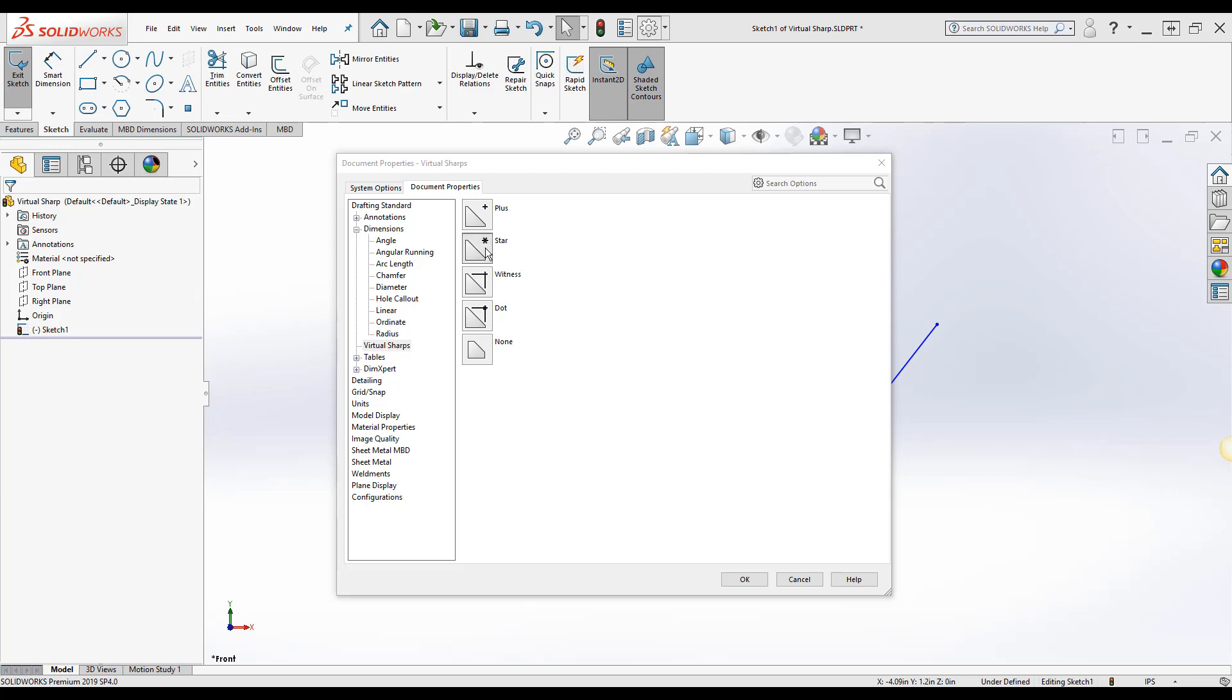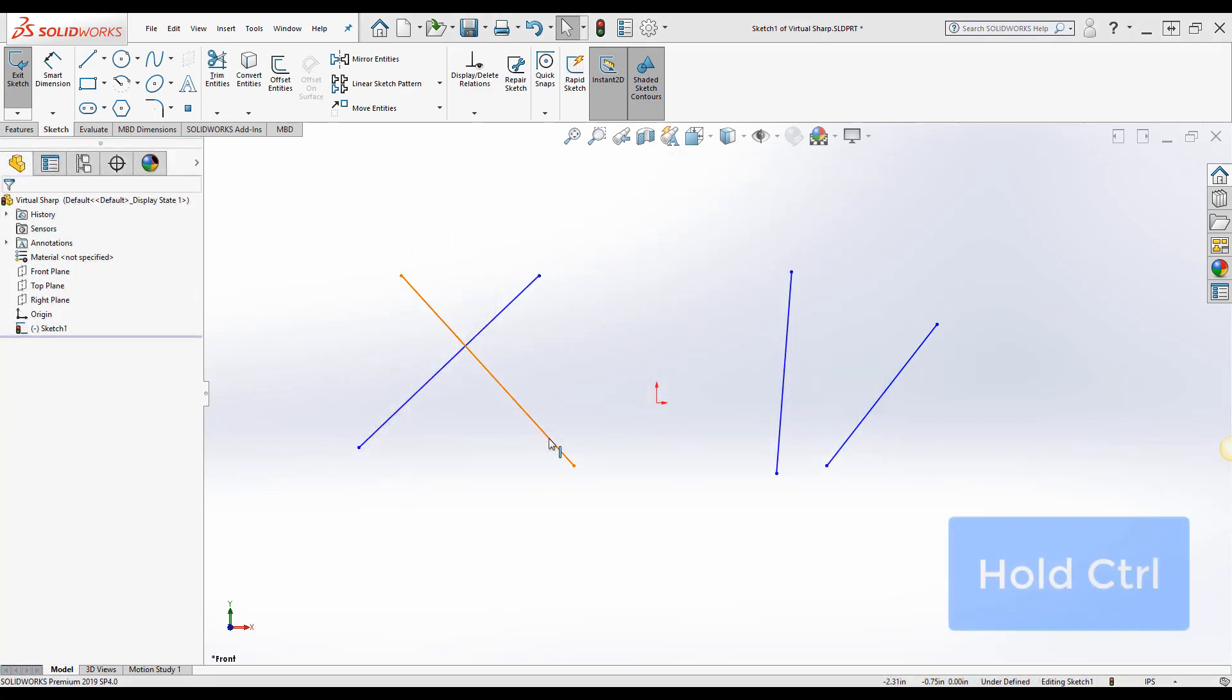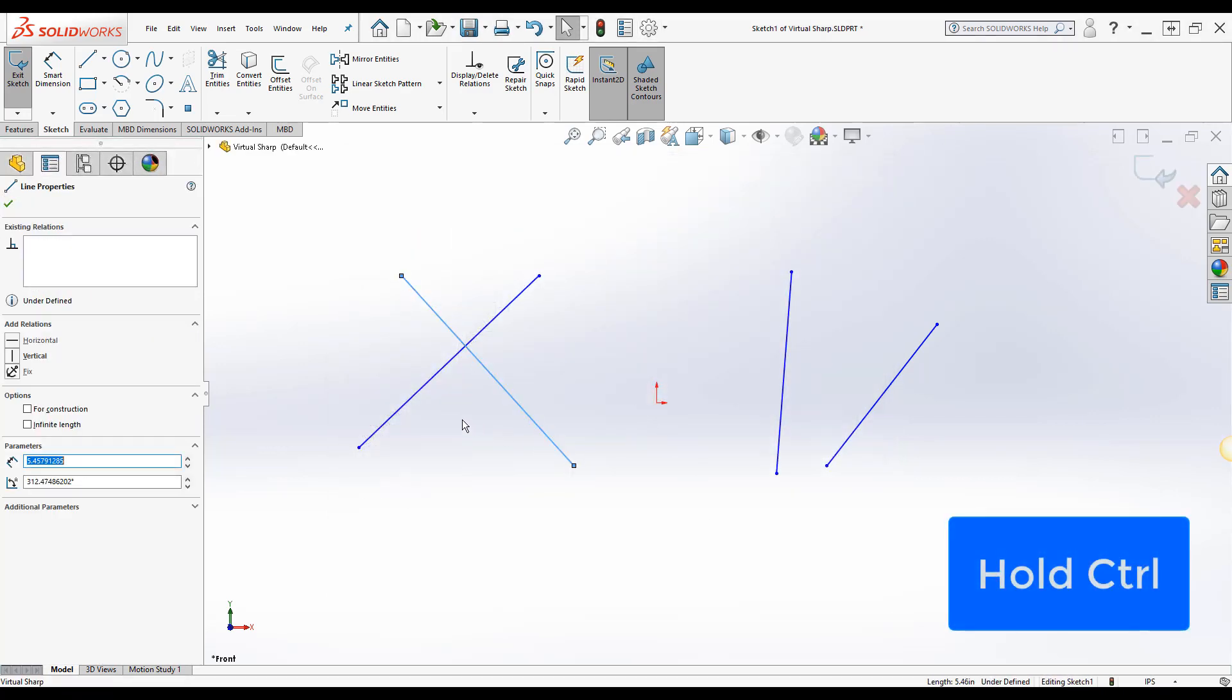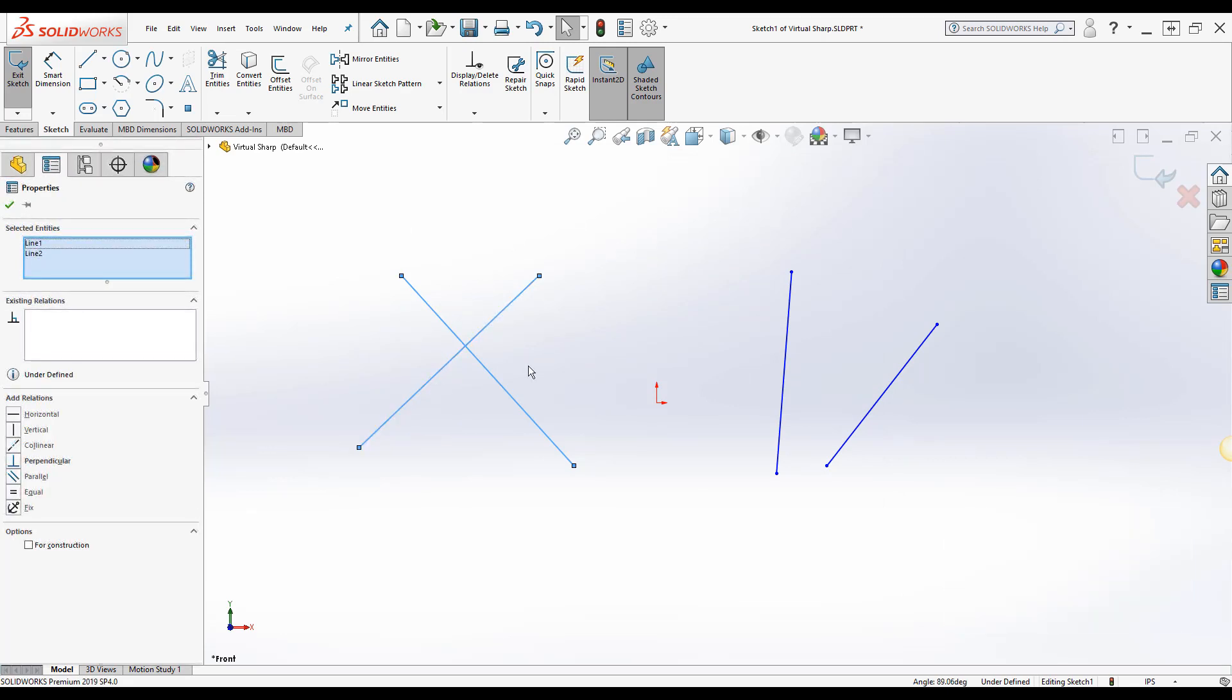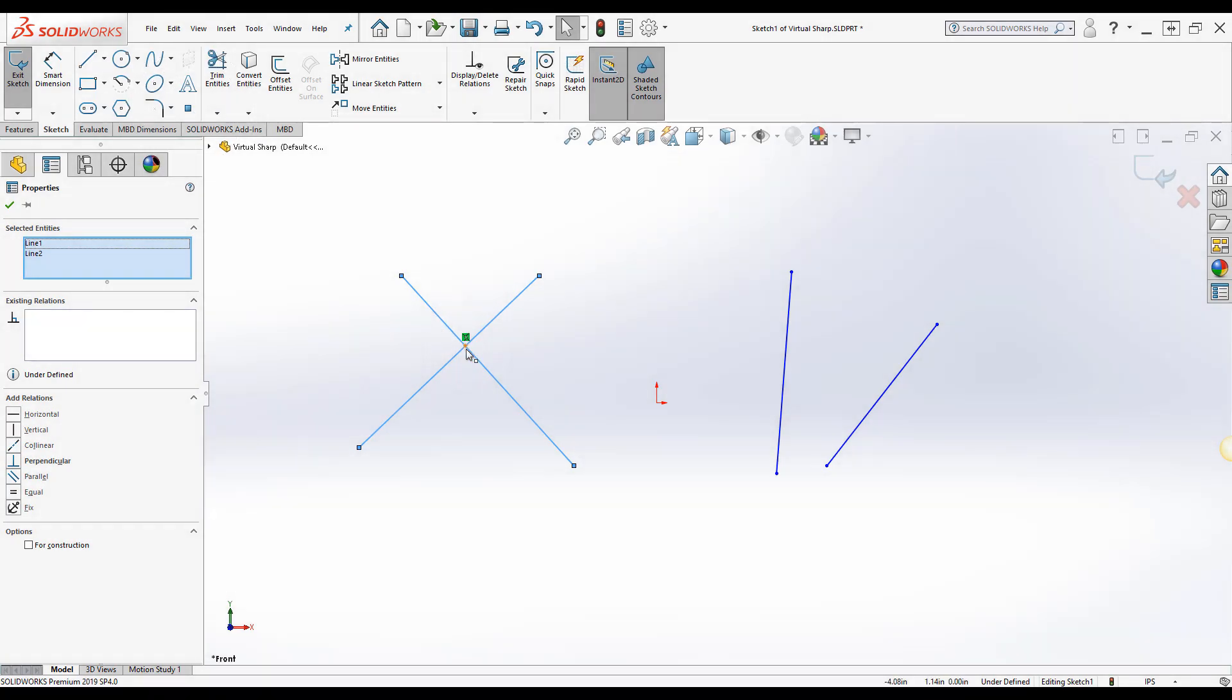Once this is set we're going to go back to the active sketch and select the two lines by holding the control key. When the two lines are selected the last step is to select the point sketch tool and voila we've now created the point intersecting the two lines.